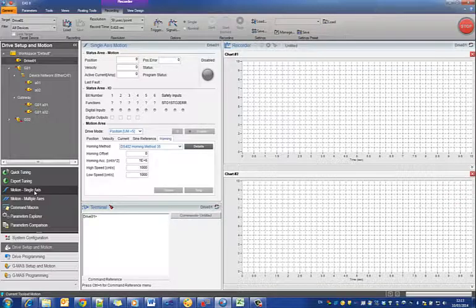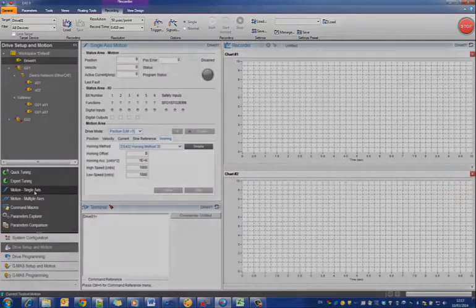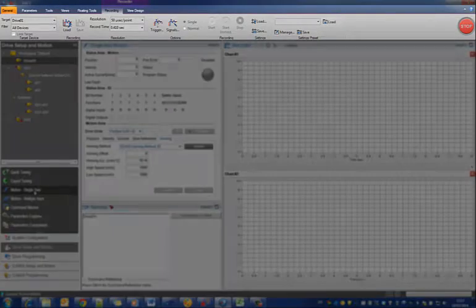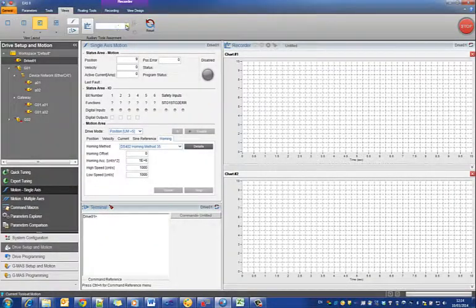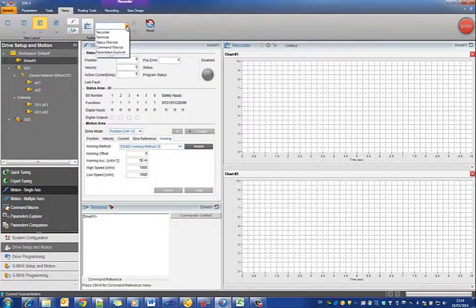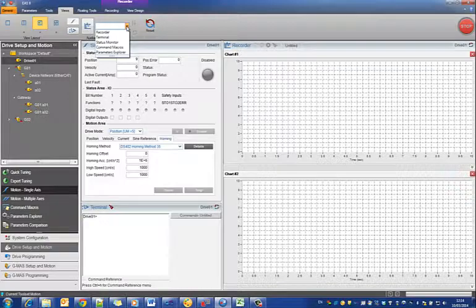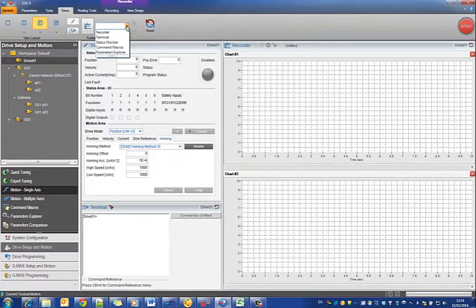For each tool set, a list of available auxiliary tools is defined and can be seen in the auxiliary tool selection combo box in the Views ribbon tab. Here you can see the auxiliary tools available in the motion single-axis tool set.